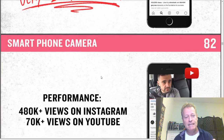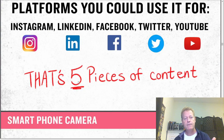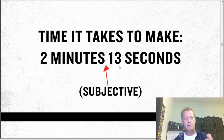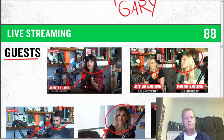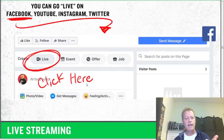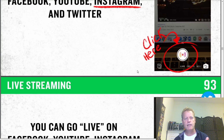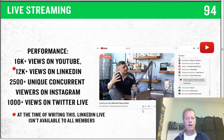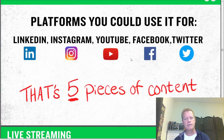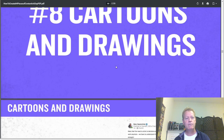He talks about recording a 60-second video sharing a feeling or recapping your day and posting it right after you record it on your camera — you get lots of views because people like to see you. Now he's at five pieces of content, 14 total. Then there's live streaming: doing live streams with guests, posting to Instagram Live, Twitter Live, Facebook Live, YouTube Live — that's 19 total.